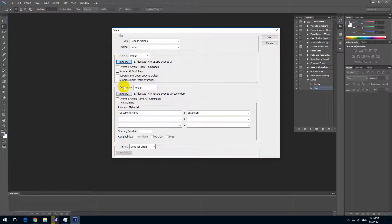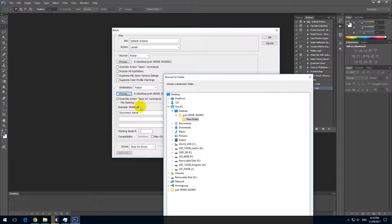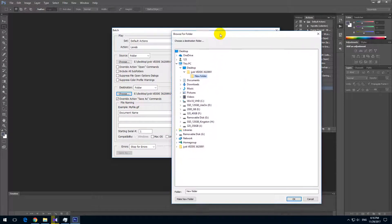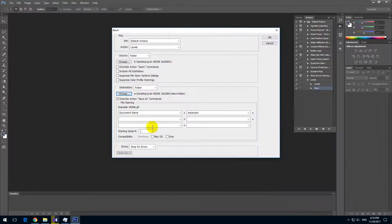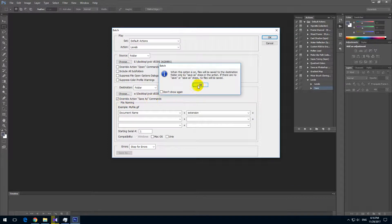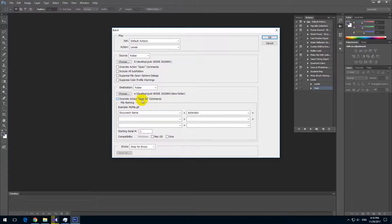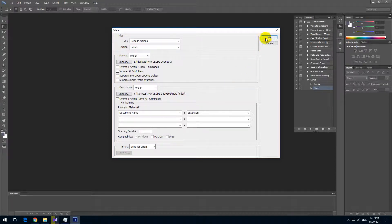Then here at destination also select Folder and choose that new folder. Now check this override action thing. Check it, otherwise if you don't check it, it will overwrite all the images onto one single image. And then just close it with OK.